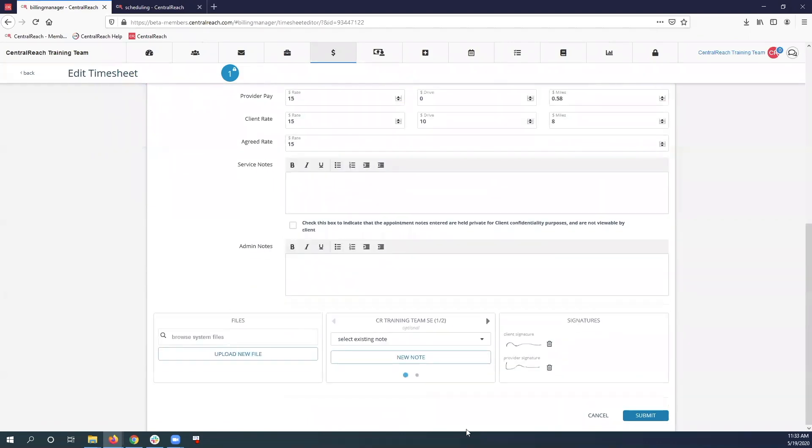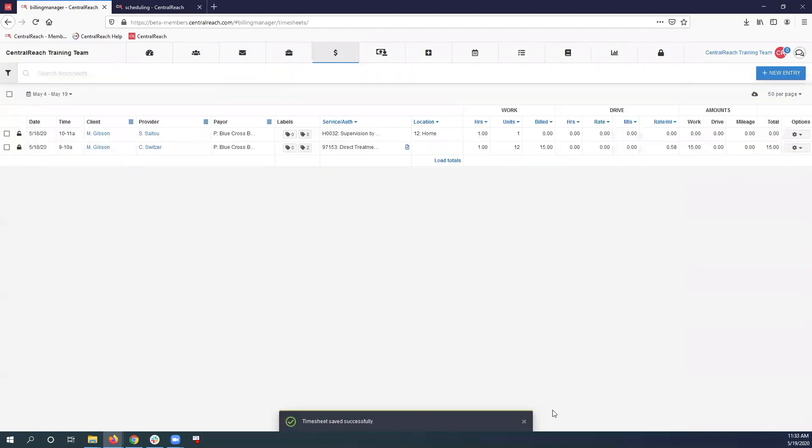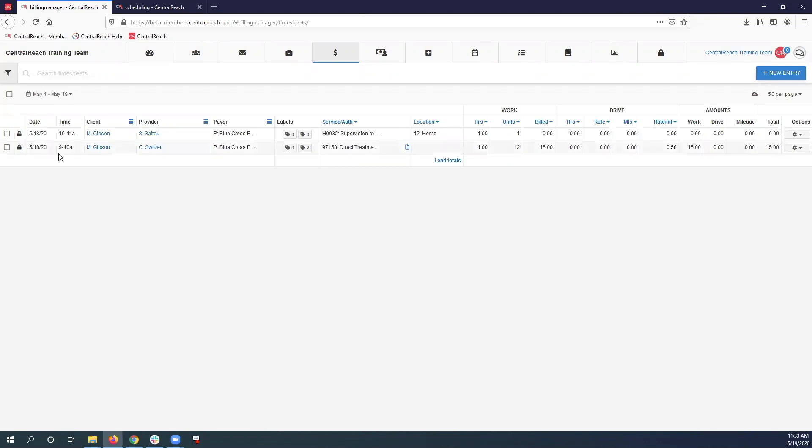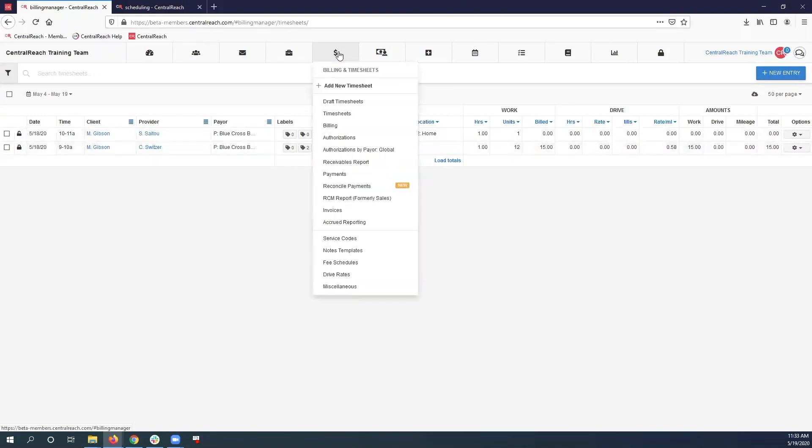Then I'm going to submit. So now we have our billable time from 9 to 10. So now we need to go put in that non-billable time for the RBT and then the rest of the remaining billable time.